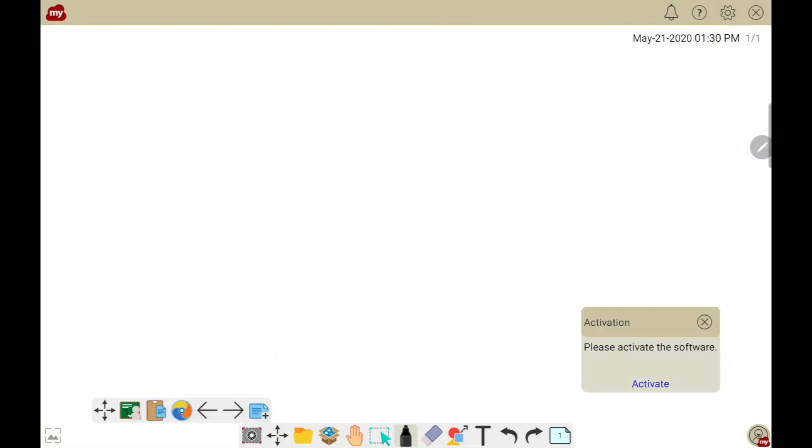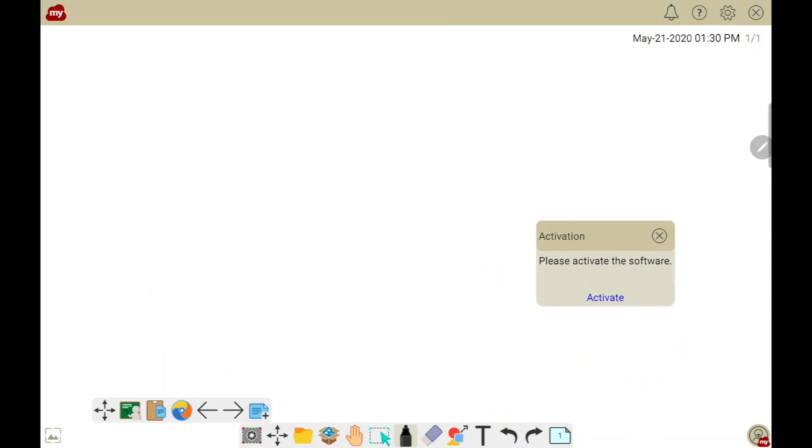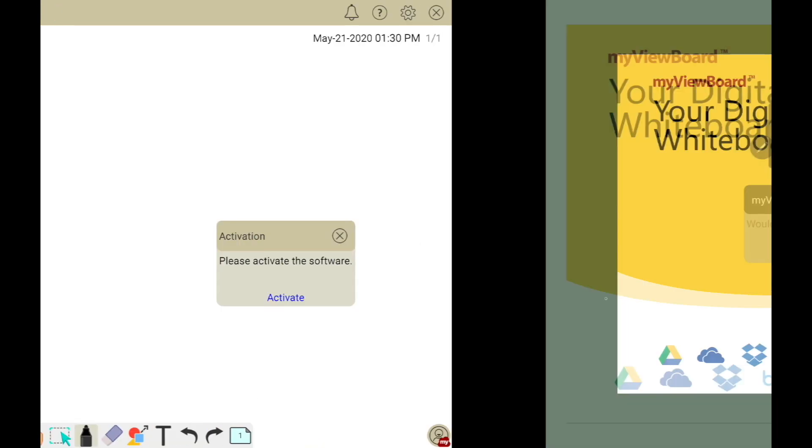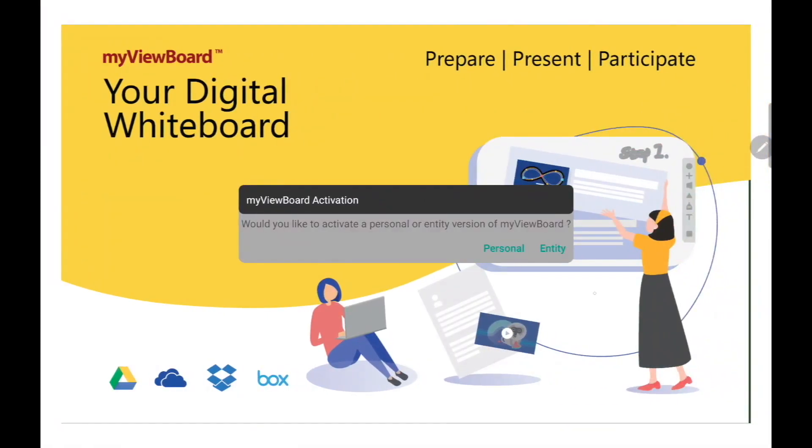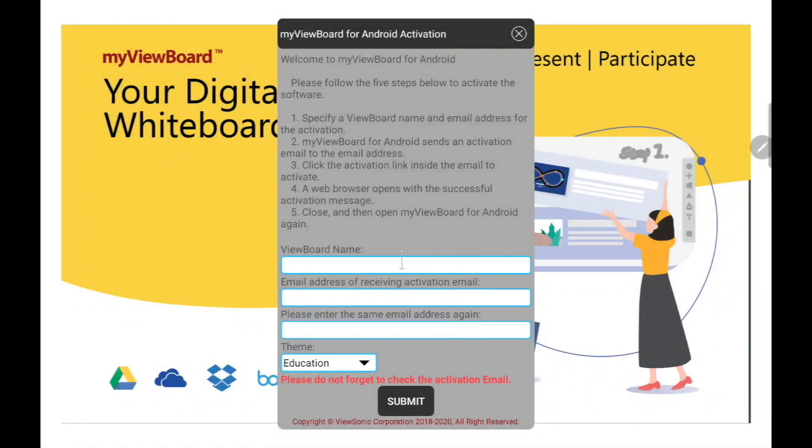When you first start myViewBoard for Android, you'll probably see this little window on the bottom right that says 'please activate the software.' We're going to click Activate. You'll get a notification asking if you want to do personal or entity - we're going to do personal. Then it's going to ask us to enter a board name, an email address, and choose our theme.